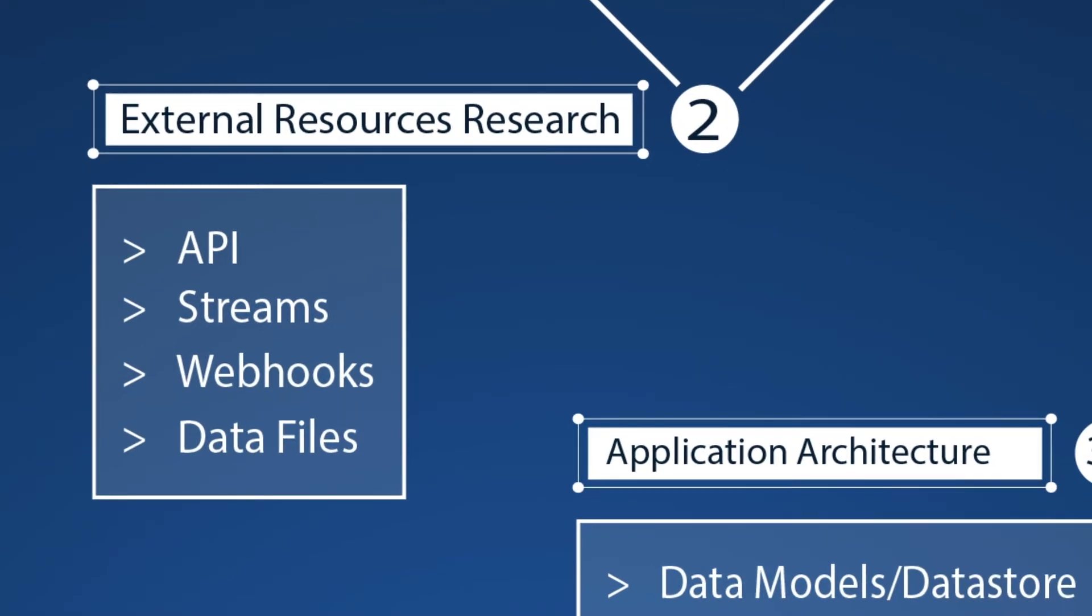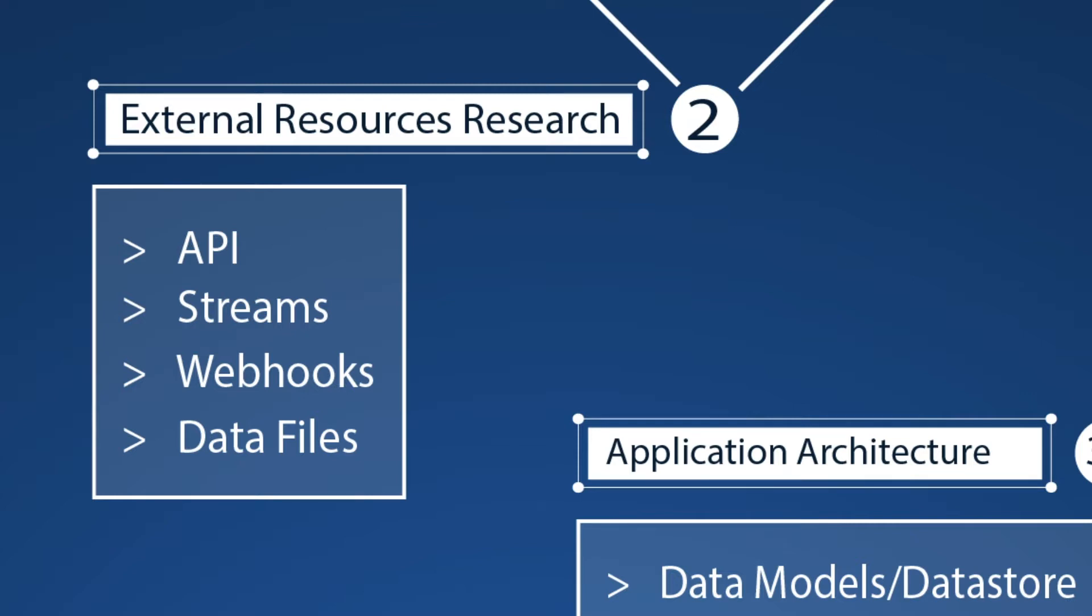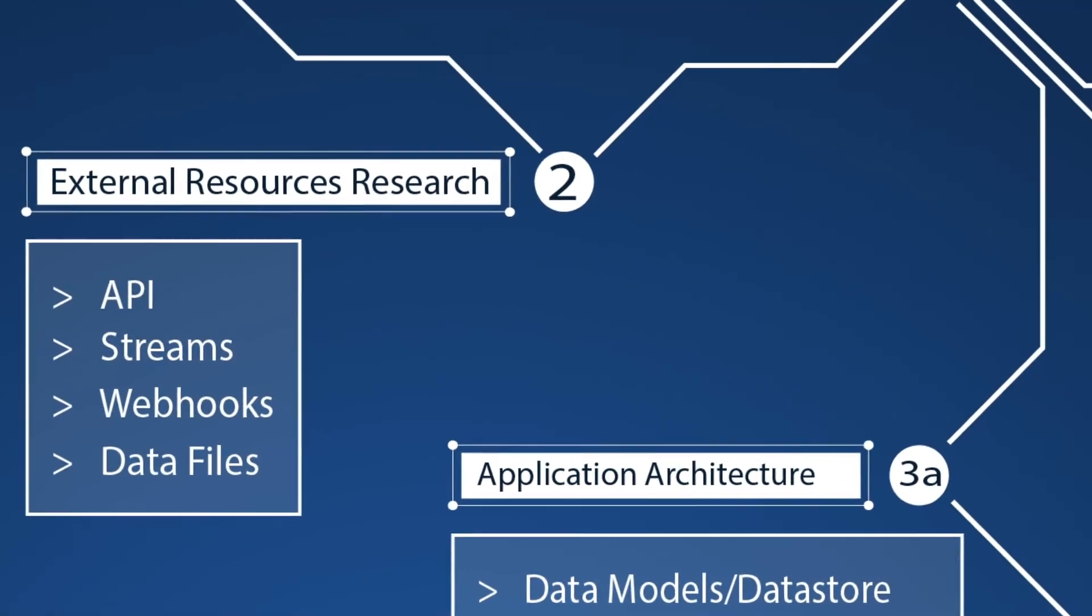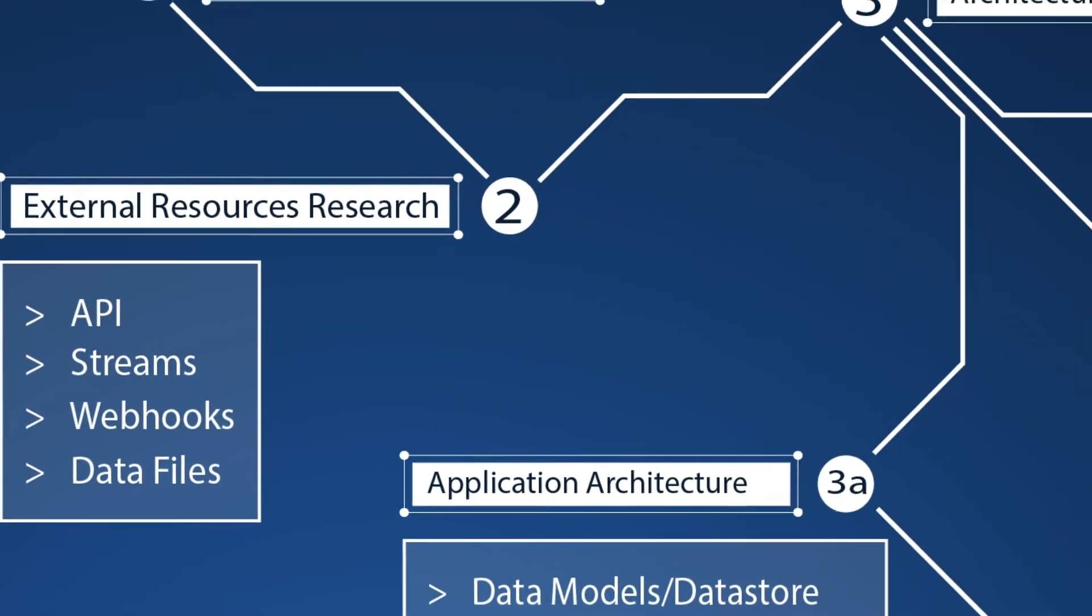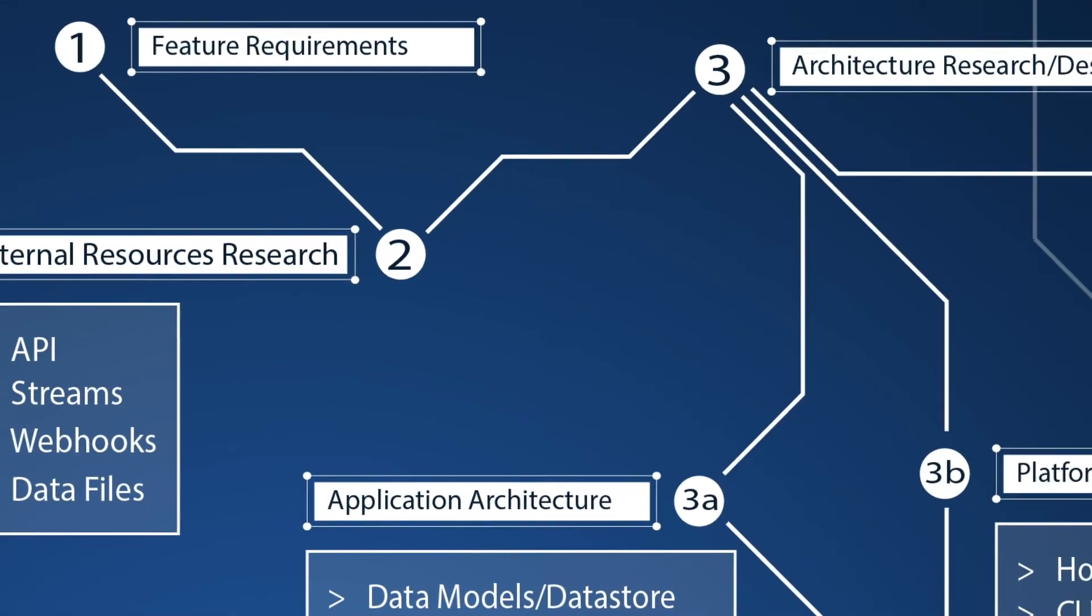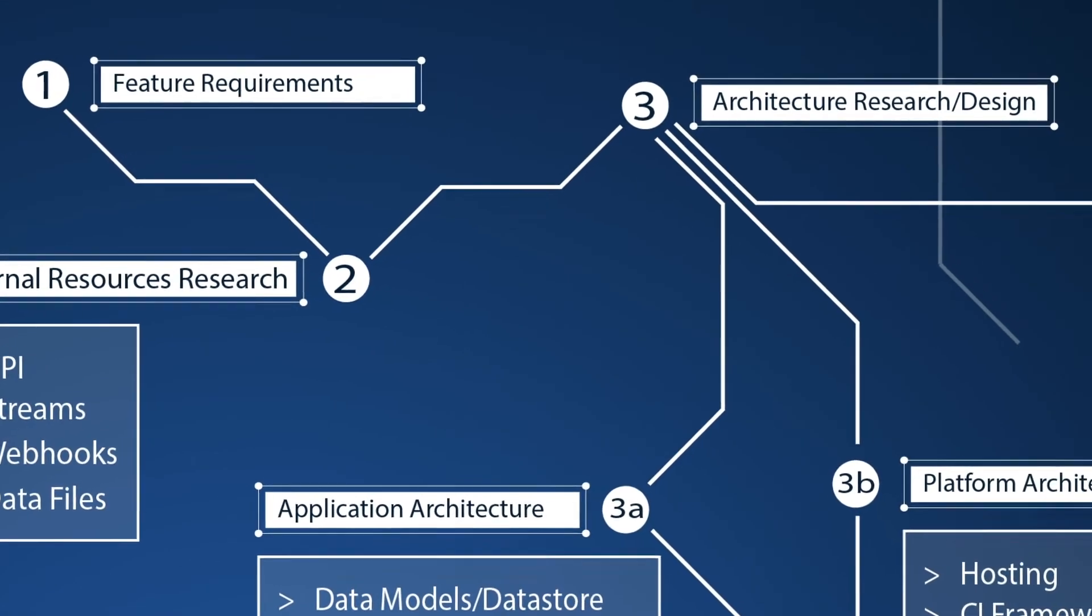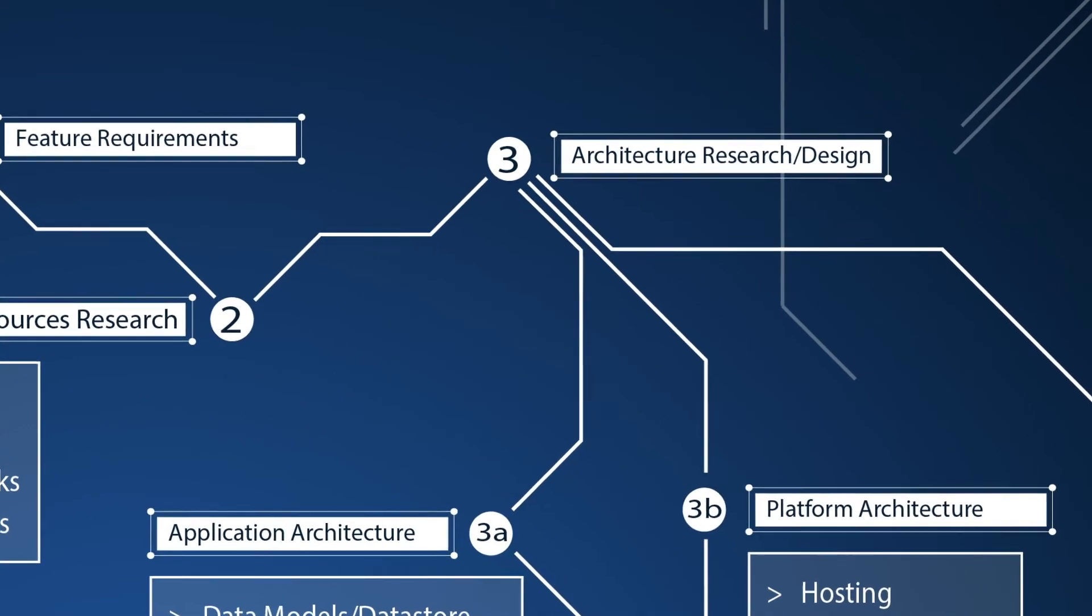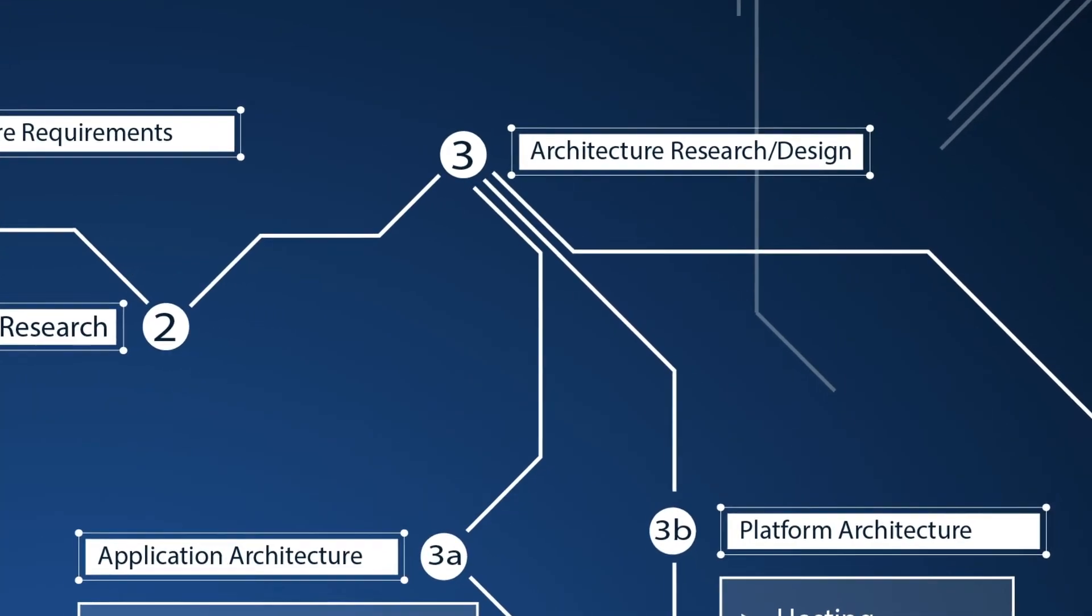External resources research. Within the feature research there is investigation on APIs, streams, webhooks, or external data stores to name a few that our feature would need to interact with. The research is done to figure out market products that can power the feature or can be used to enhance the feature itself.